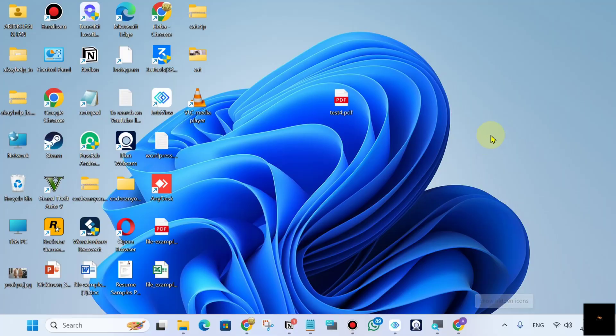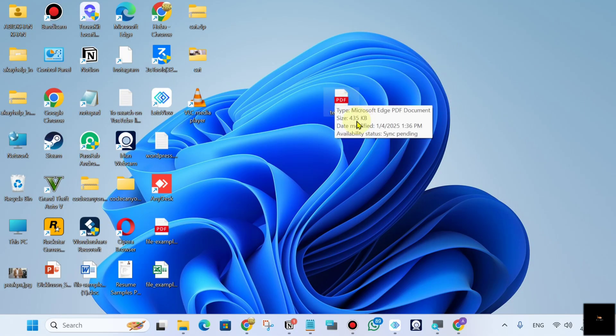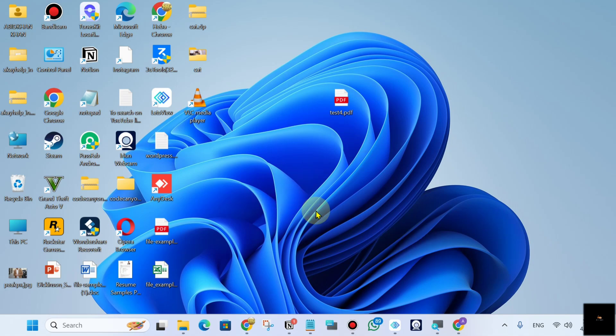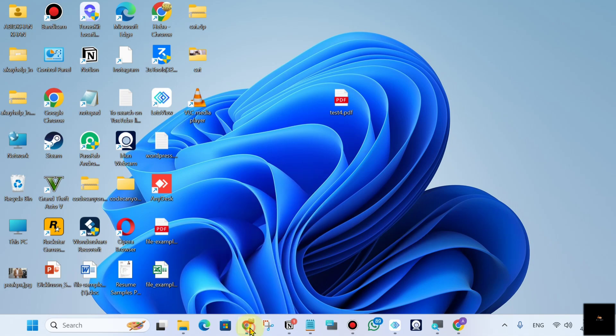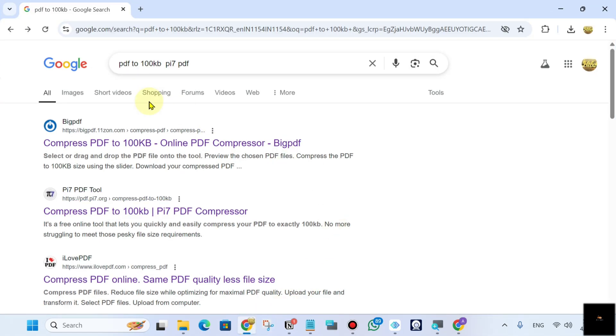How to compress a PDF file under 100 KB or less. To do this, just follow me. You can see this is my PDF and its size is 735 KB. So first, you have to go to any browser.